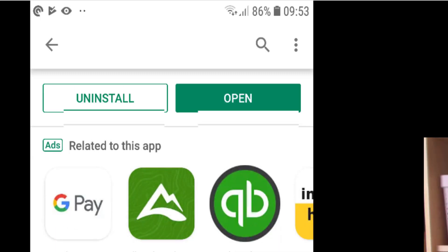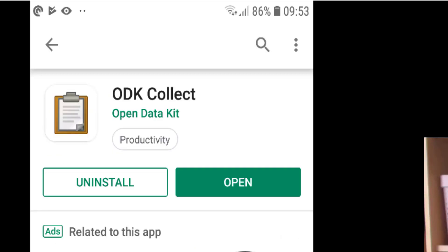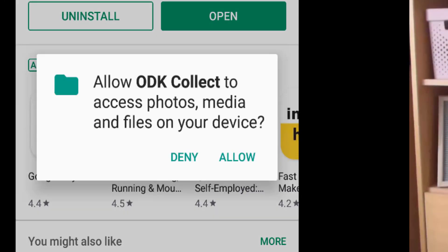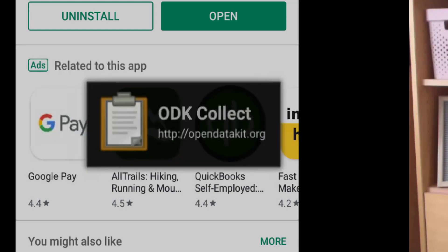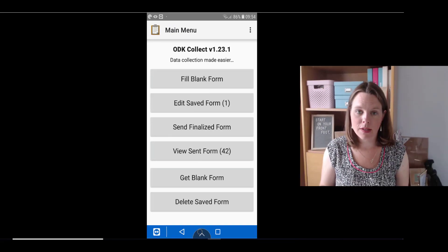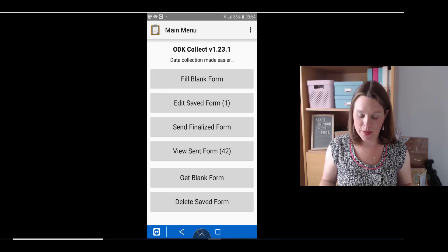Once it has downloaded and installed, tap on Open. You might see a pop-up box asking to allow ODK Collect to access photos, media, and files on your device. This is so you can take photos or audio recordings in a questionnaire and attach those to your responses. Just tap Allow and it will open the main screen of the app.